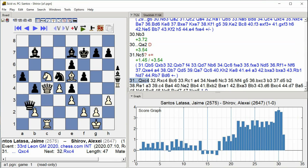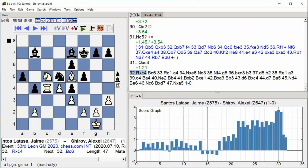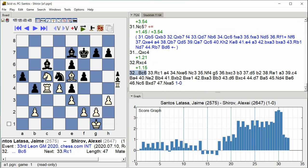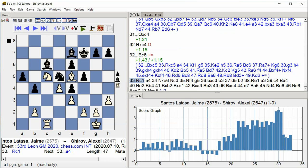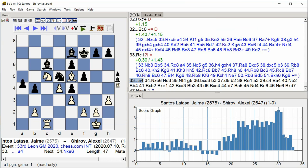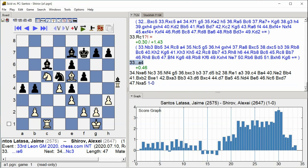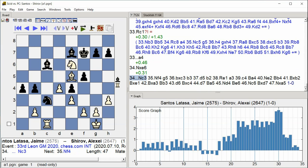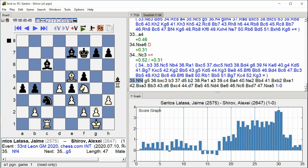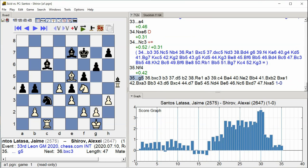Rook takes C6. Rook takes C4. Rook takes C4, Nc3. Nc3, Nf4. G5.